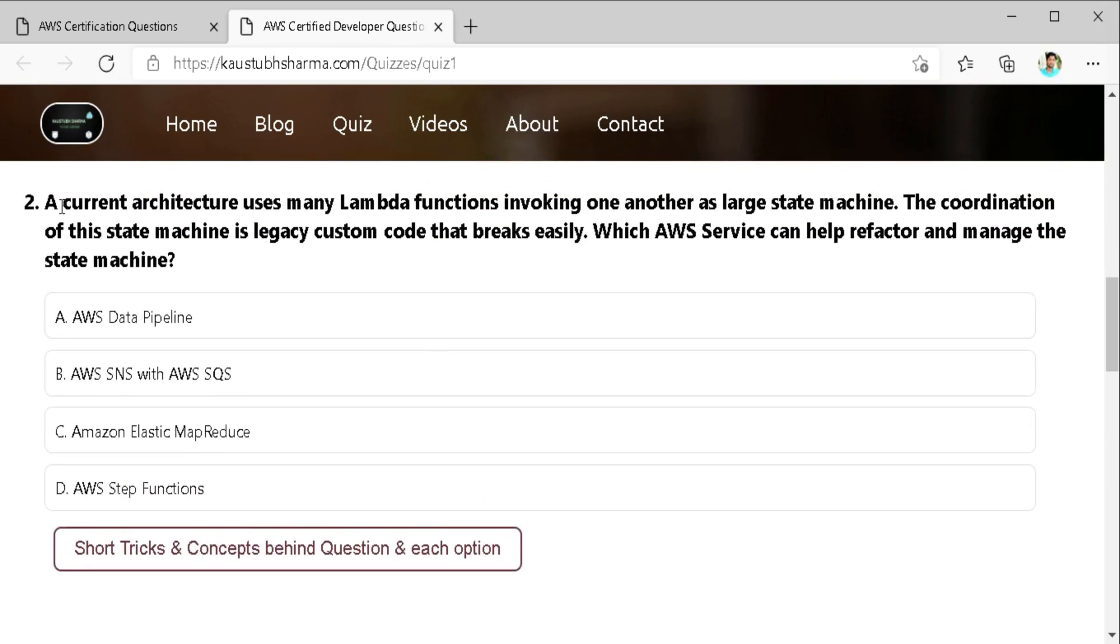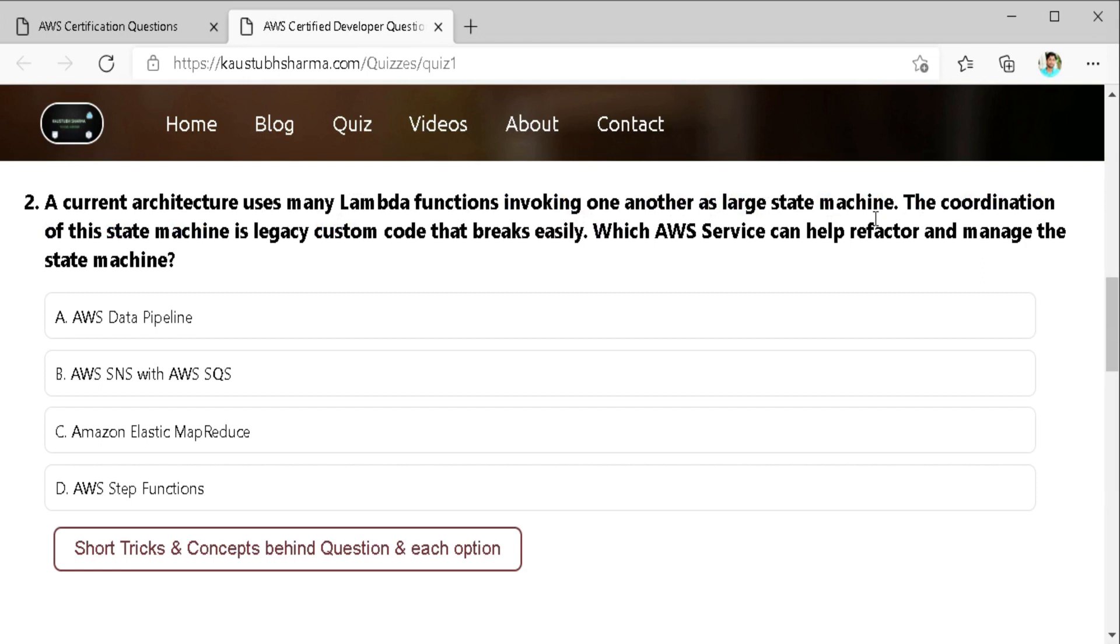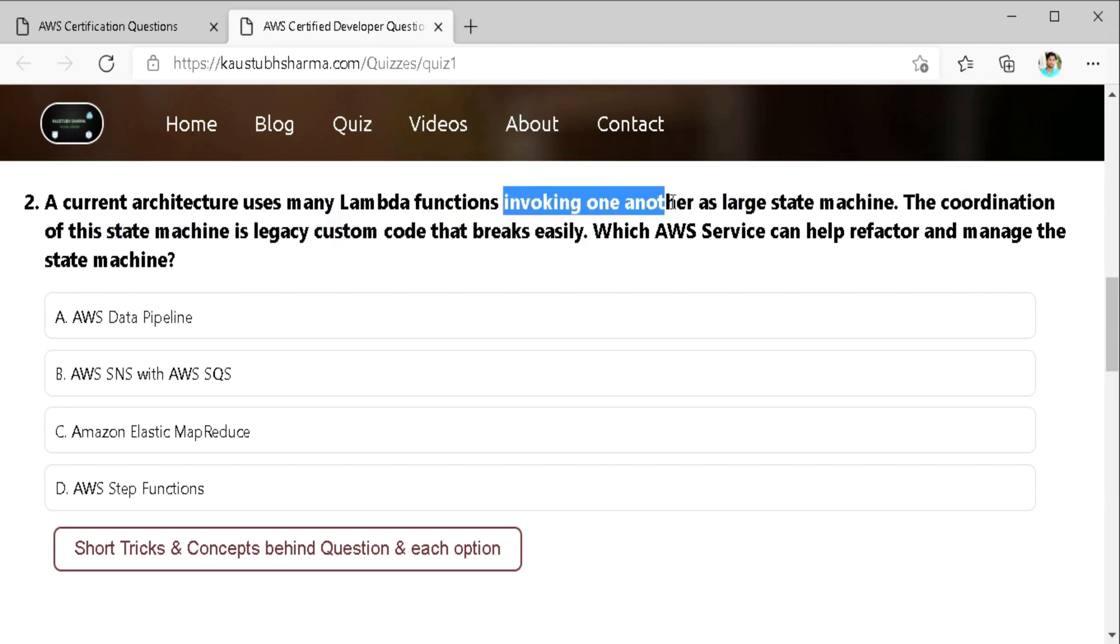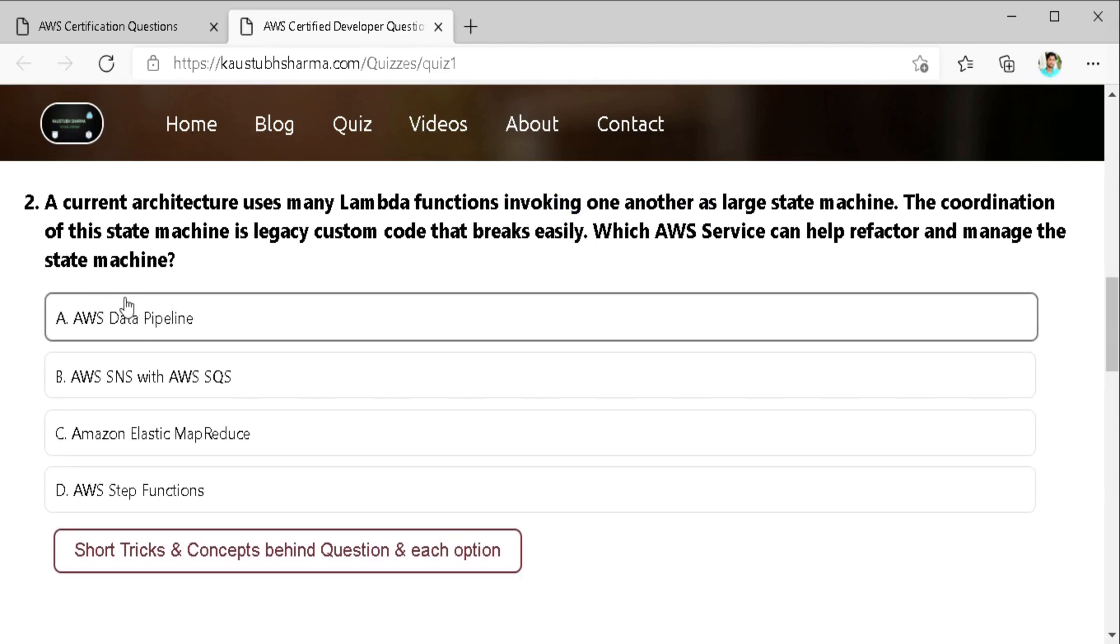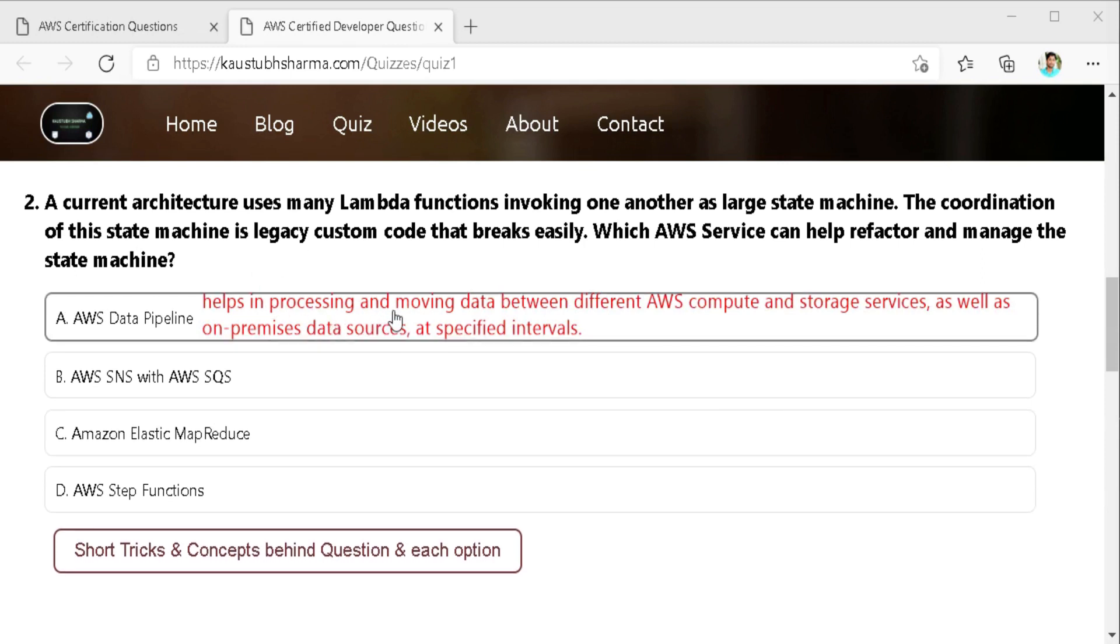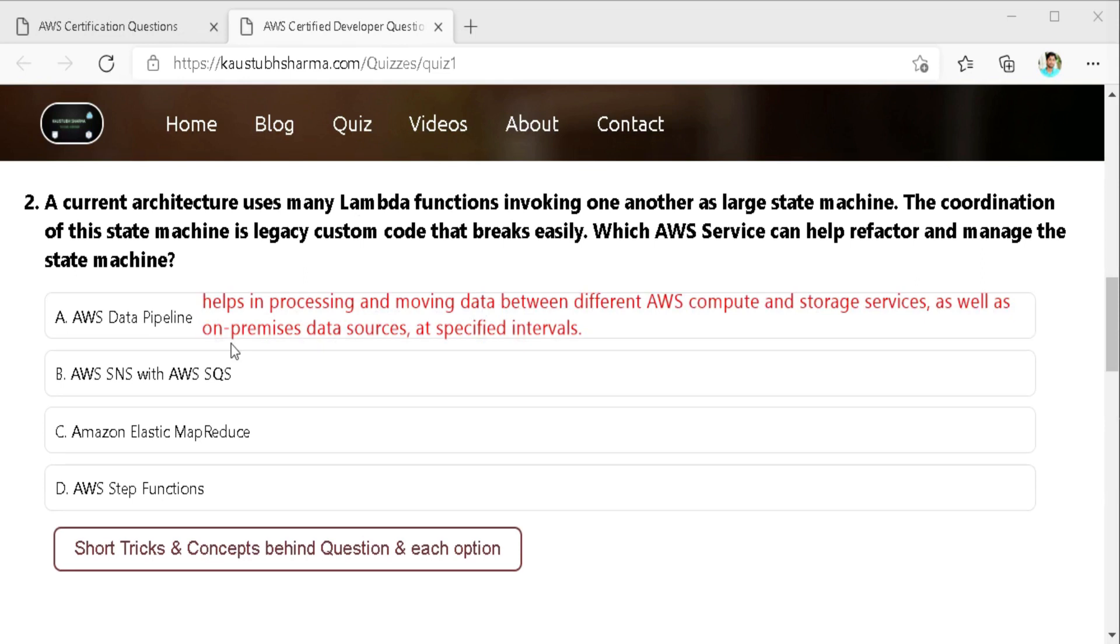A current architecture uses many Lambda function invoking one another as large state machine. The coordination of this state machine is legacy custom code that breaks easily. Which AWS service can help refactor and manage the state machine. Here we need a service that can be used to manage Lambda functions which are invoking one another. So the first thing we do is to mark the keywords. The main keyword in this question is Lambda function invoking one another.